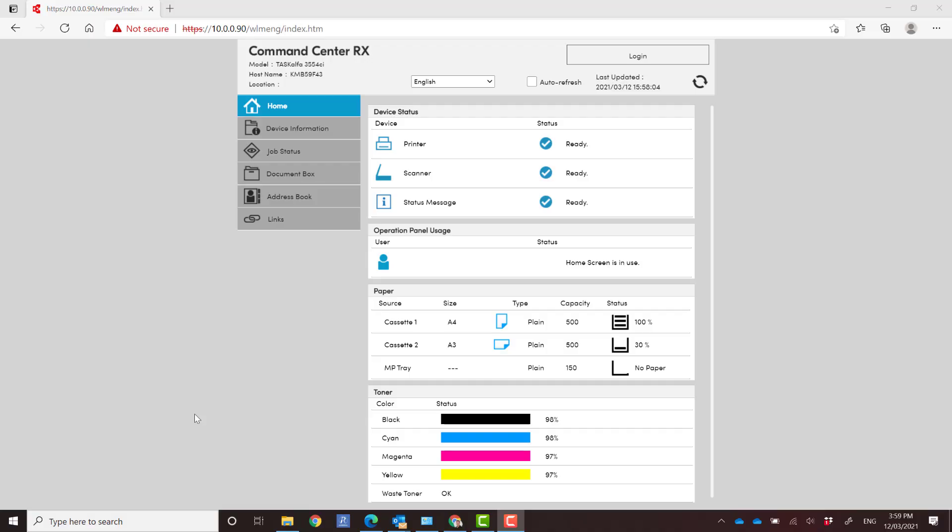Hey guys, it's Leif here from Office National in Harvey Bay. Today I'm going to show you how you can log into the new command center on the new Taskalfa 3554 and 2554 series.